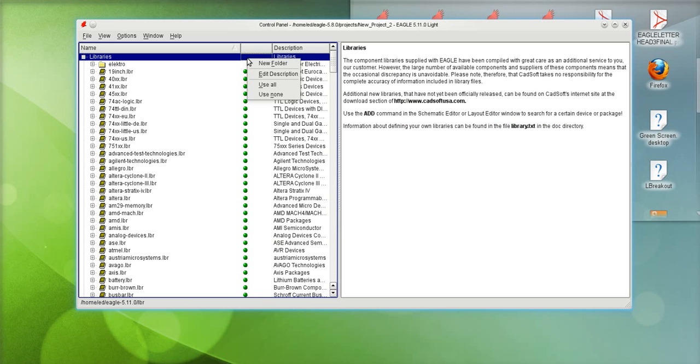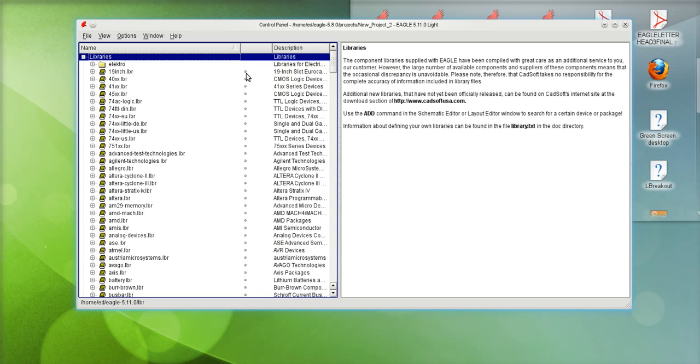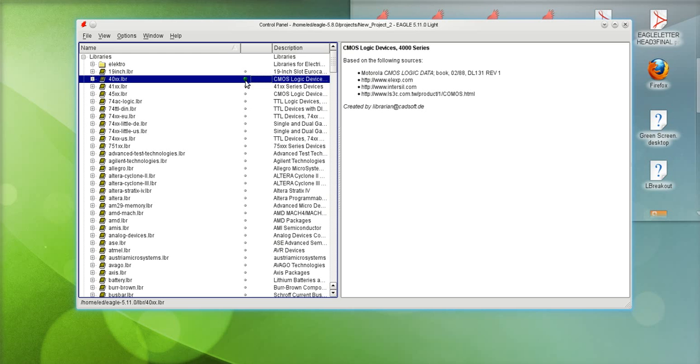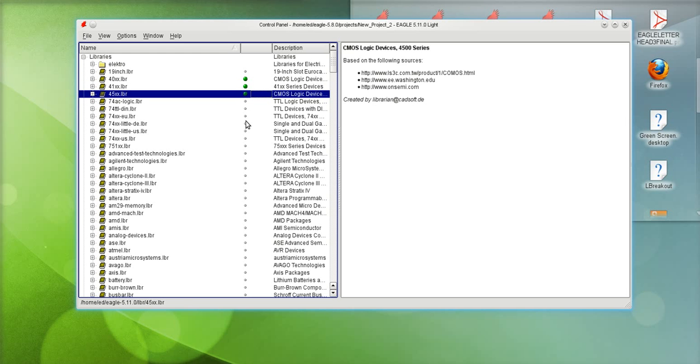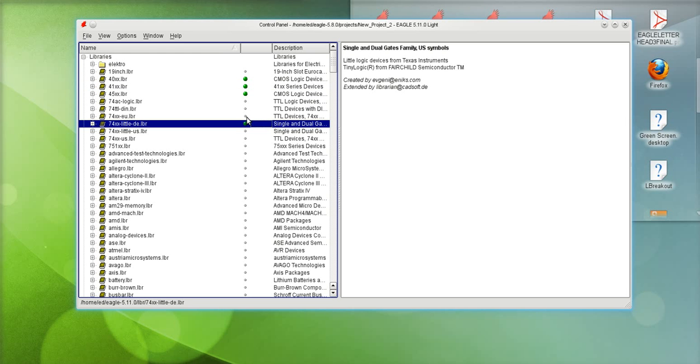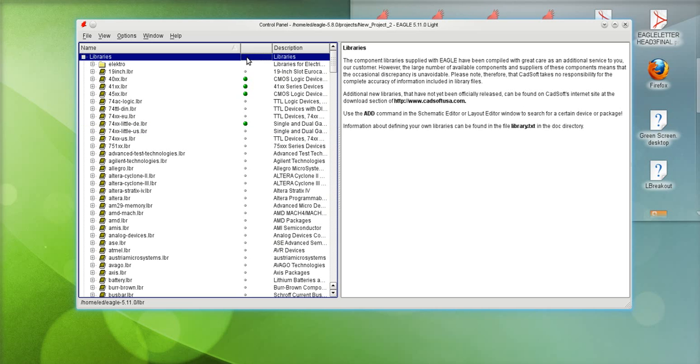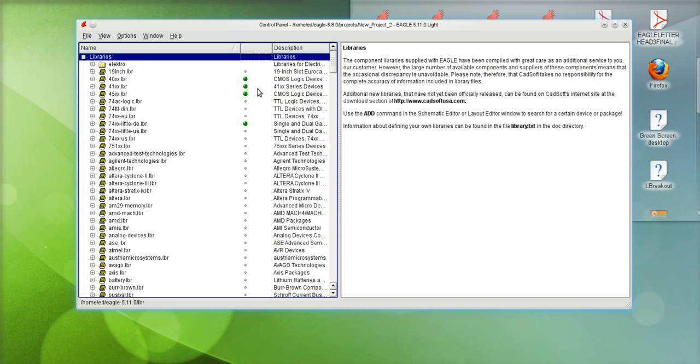If I right-click here and click on use none, you see the green dots go to that gray small dot meaning that the library will not appear. If you only want some libraries to appear you can click on them and you'll notice that the green dots get enabled. That means only those libraries will appear when I'm in the schematic using the add command. I'm gonna go ahead and enable them all for this example.